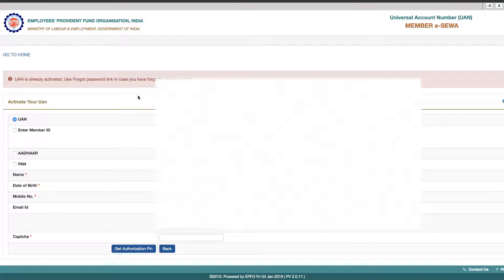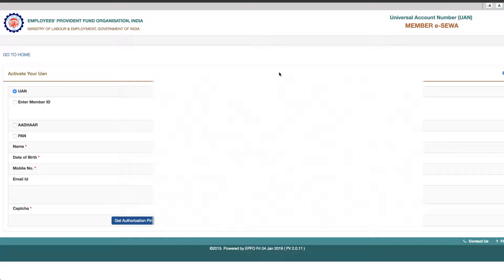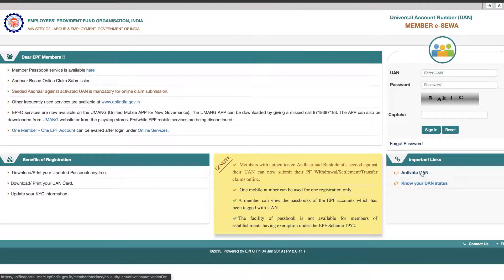Here you will see an error: UAN is already activated. If you have already activated it, you will see 'UAN is already activated.' In your case, you will activate it. This is the first step — UAN is activated with a temporary password.